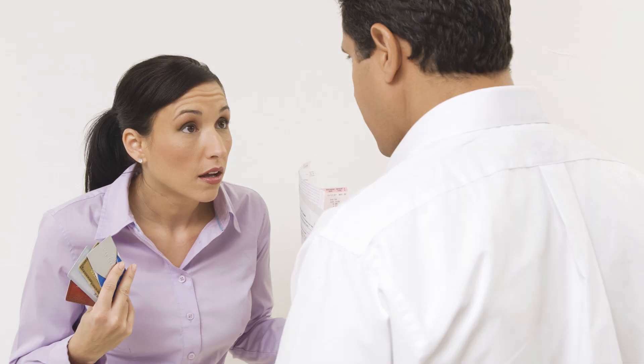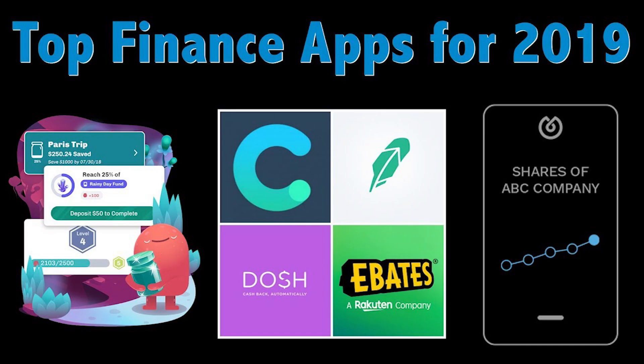It's no secret that one of the top sources of fighting between couples is money. Therefore, it makes sense that, with the numerous personal finance apps that now exist, some would be geared directly towards partners looking to communicate about and manage their money better.